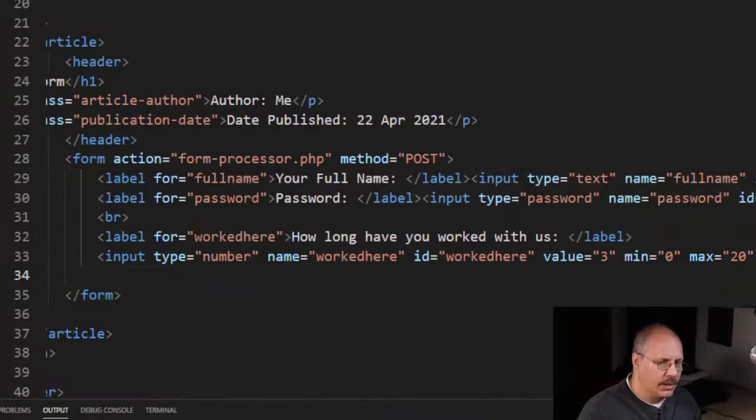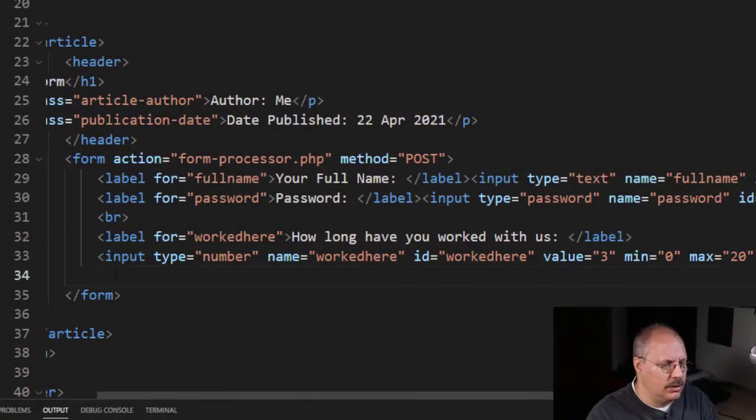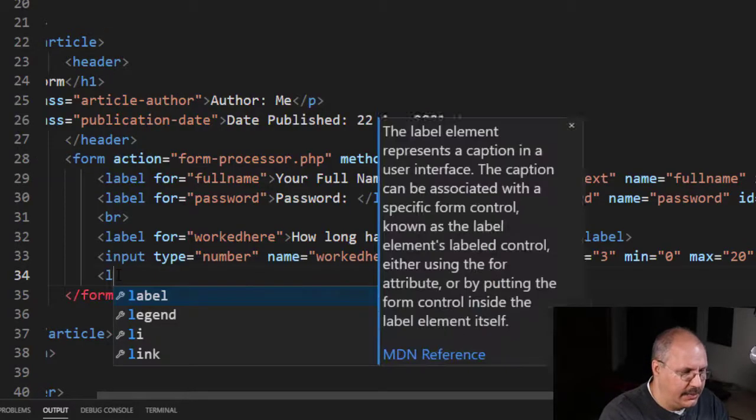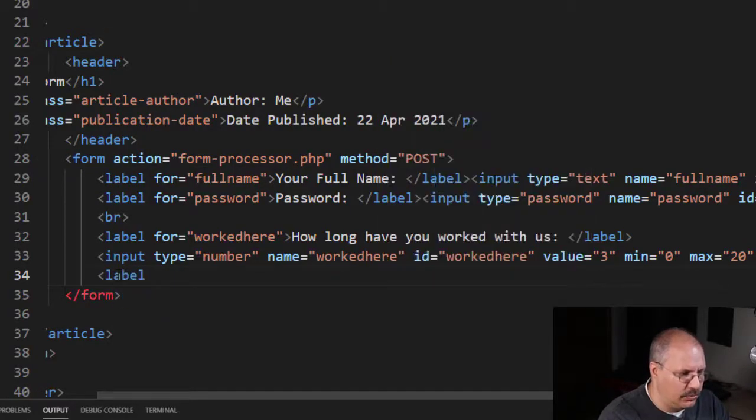We're going to start with what's known as a select tag. So I'm going to come over here, and in my HTML I'm going to create a label.